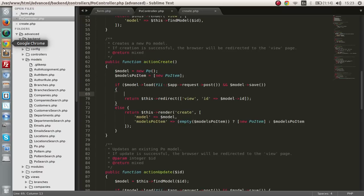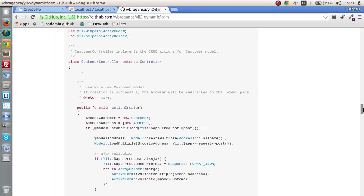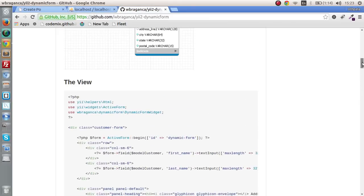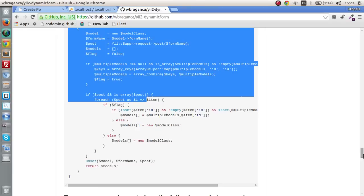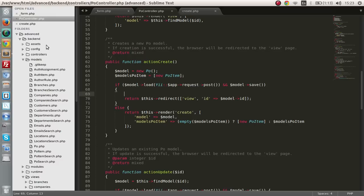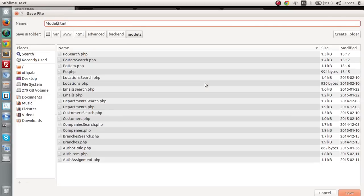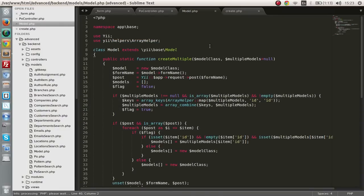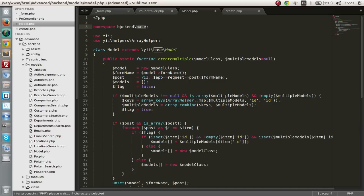Let's get back to saving this record. Before saving, we have to create a model class. He has given the code here, so I'm going to copy and paste it and create my own file. I'll create a new file in the models directory, paste this, and save it as model.php. I'm going to change the name and change the namespace to 'backend\models', because we are using it in the backend.